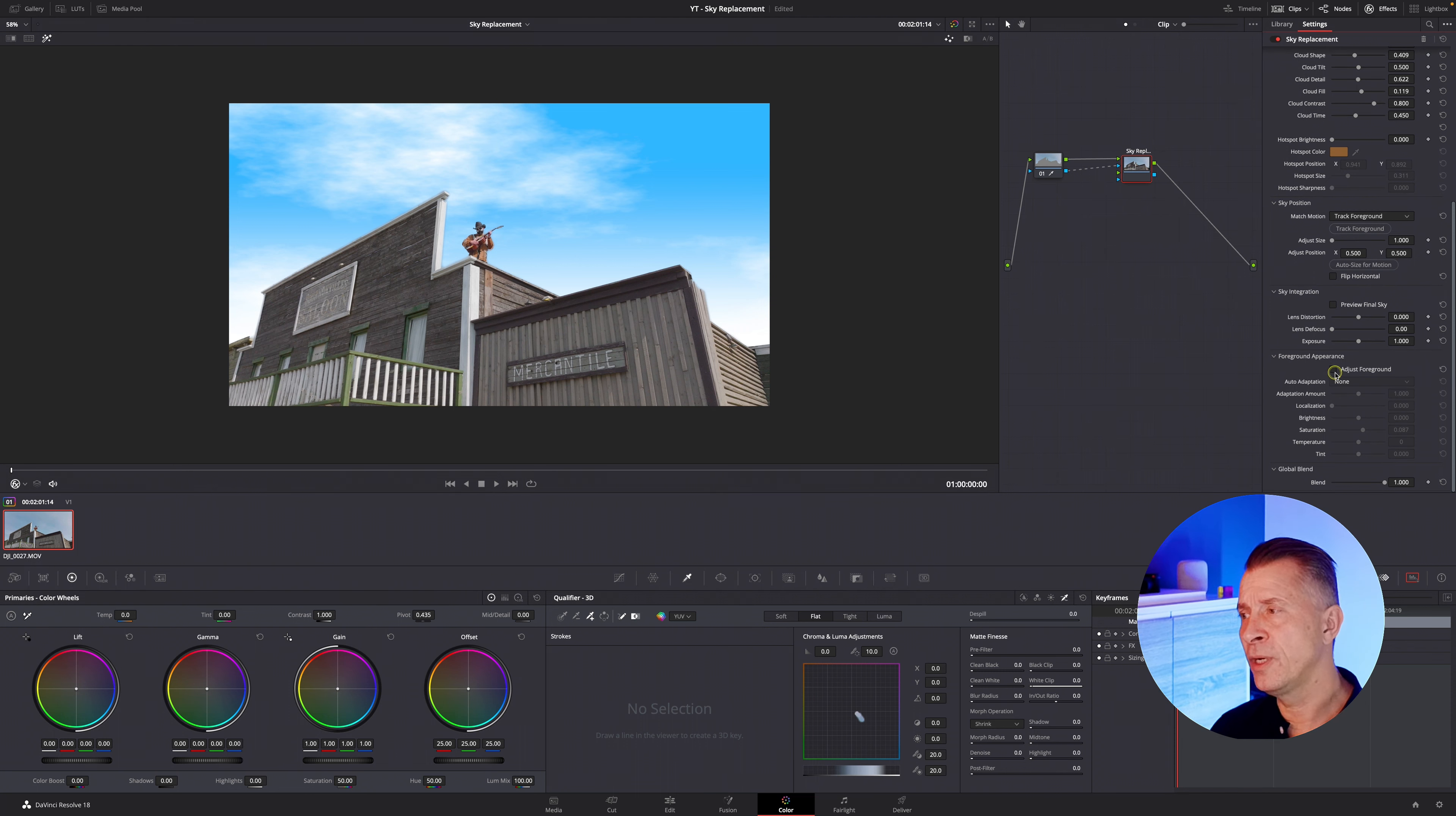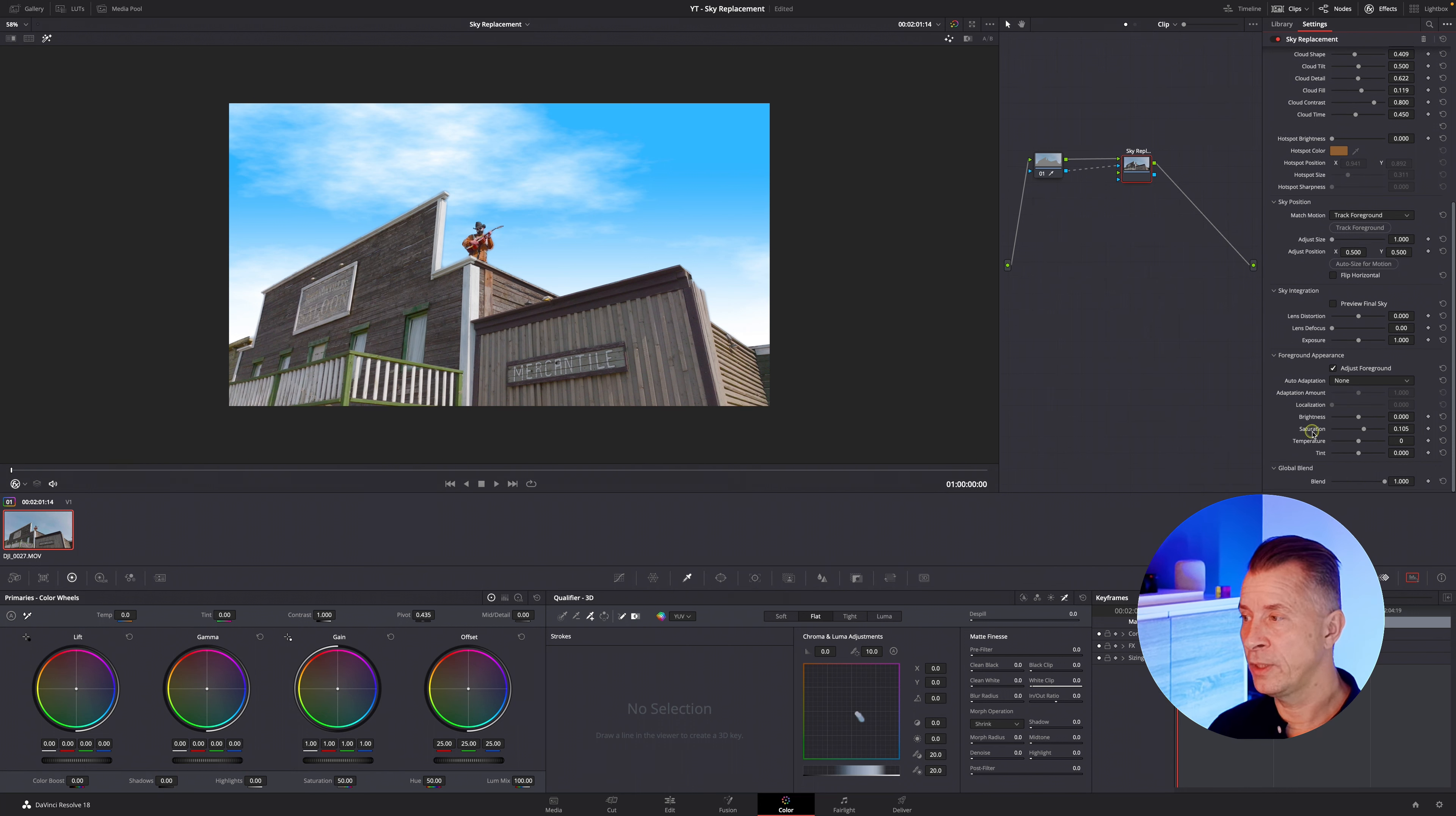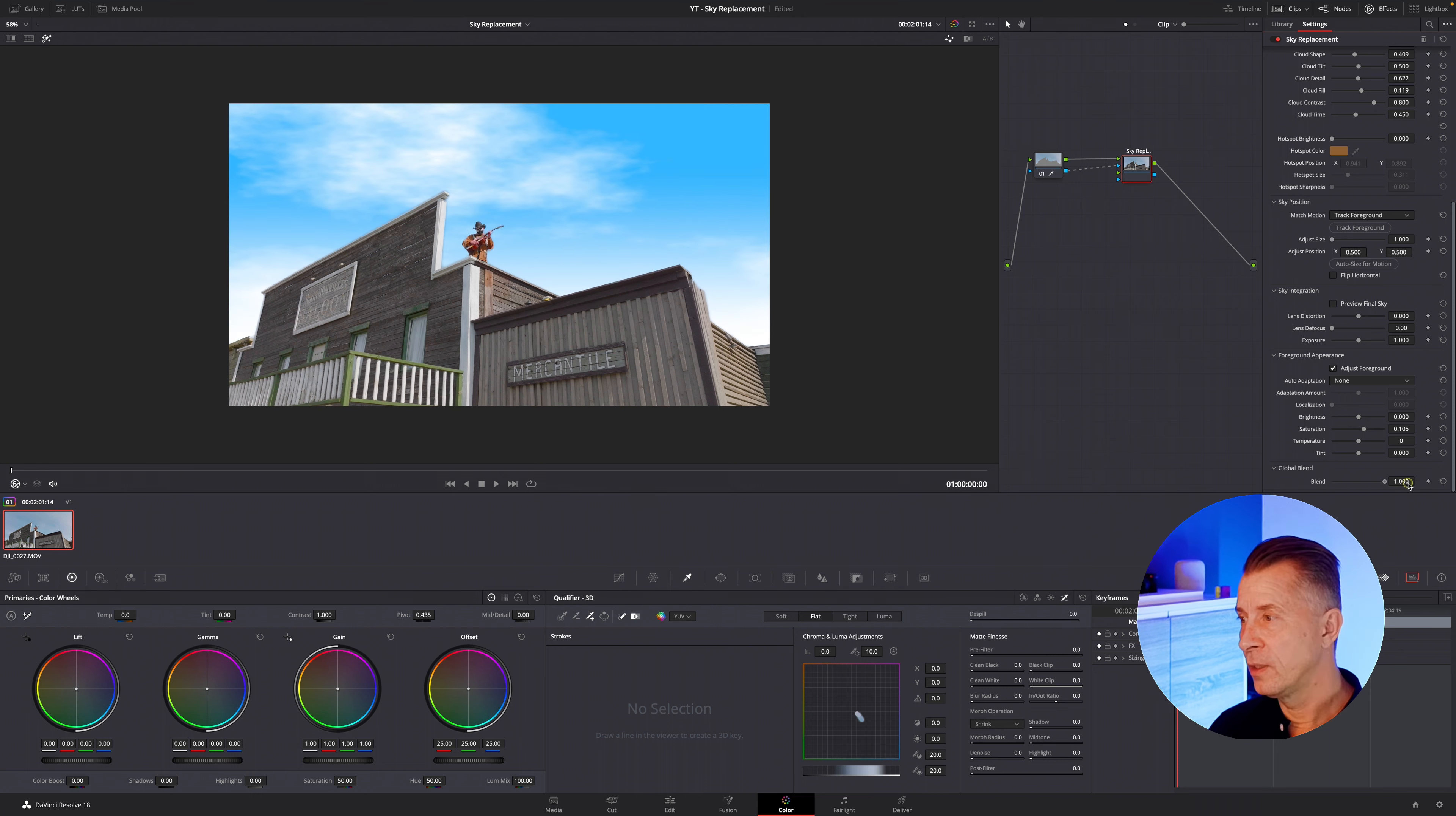and then here at the bottom you have foreground appearance this is where you can select your adjust foreground tab here and then you can do some basic color correction I probably wouldn't do it here but you can if you want to in this same note you can adjust the saturation temperature and tint and maybe warm it up a little bit whatever you need to do and the last thing you have is global blend this is just a global opacity of the sky that you created but obviously if we bring that down we will reintroduce the plane up here in the sky so I'm going to keep that all the way up